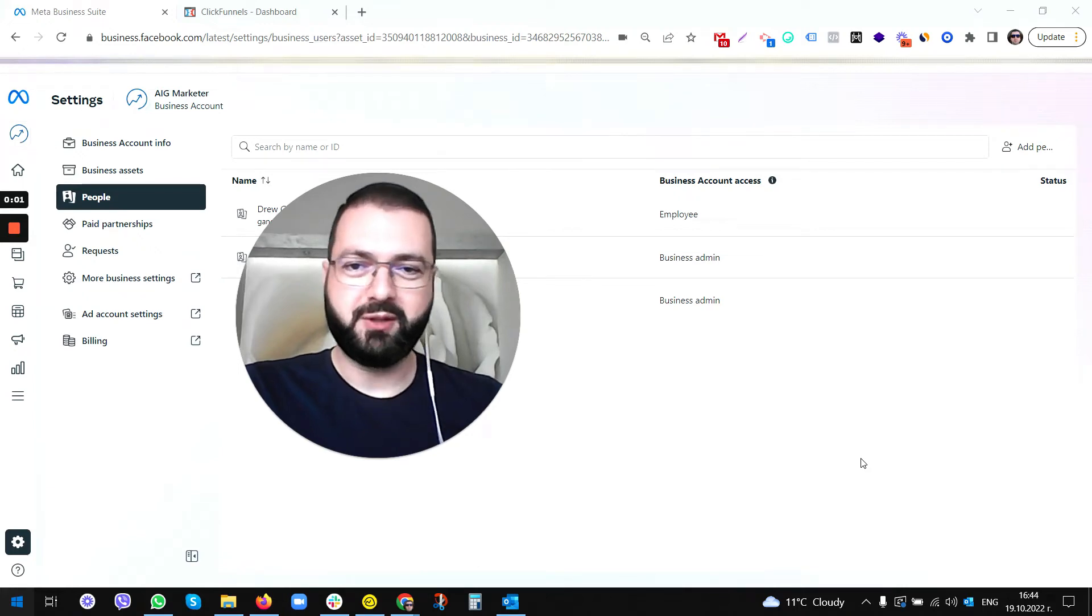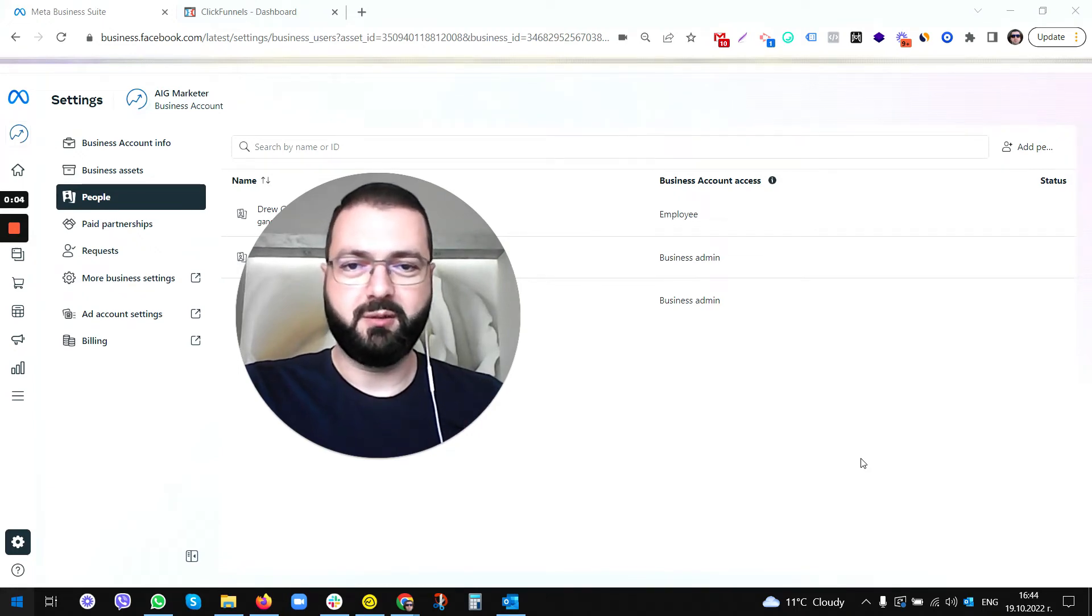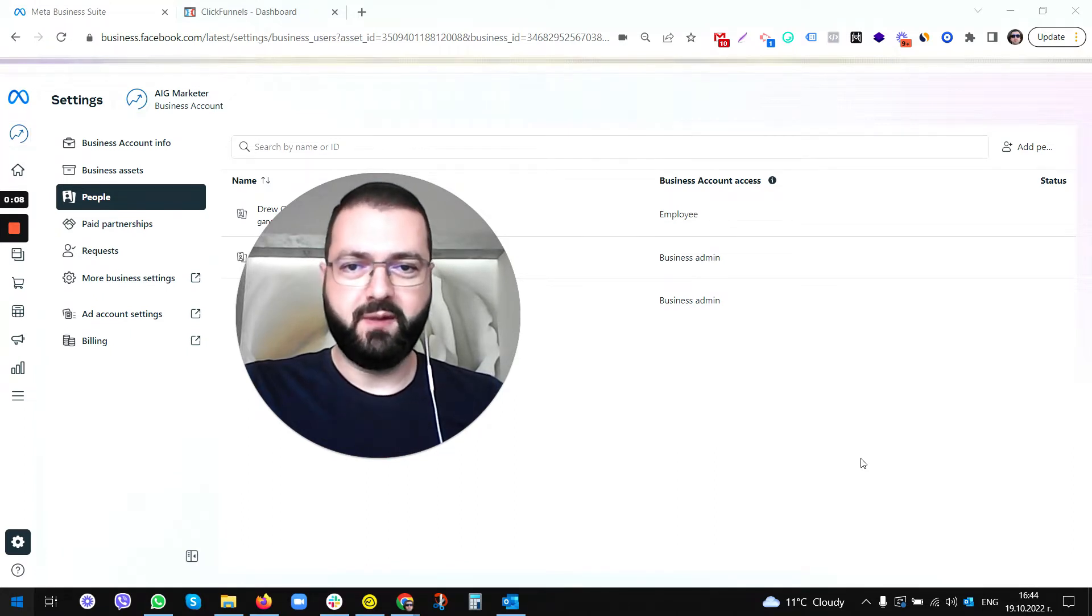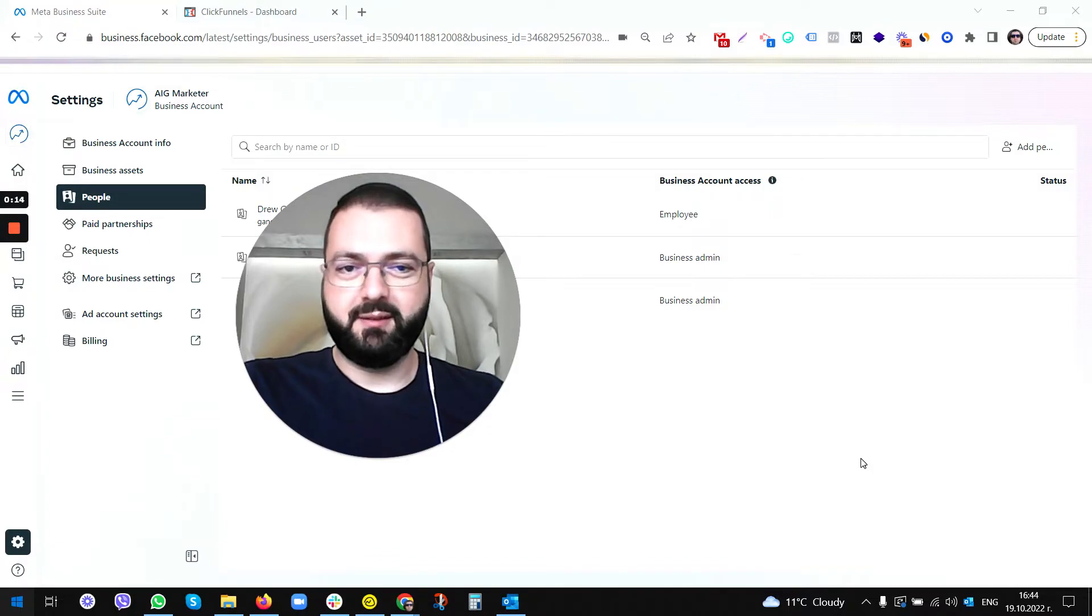Hello everyone, this is Georgi Petrov and thanks for stopping by here on my channel Digital Ocean. Today I'm going to be showing you how to install Facebook pixel on a ClickFunnels funnel. See you in a bit.